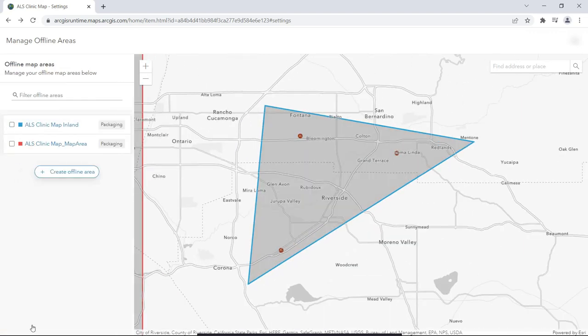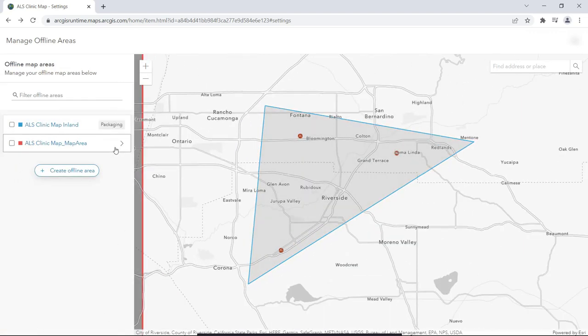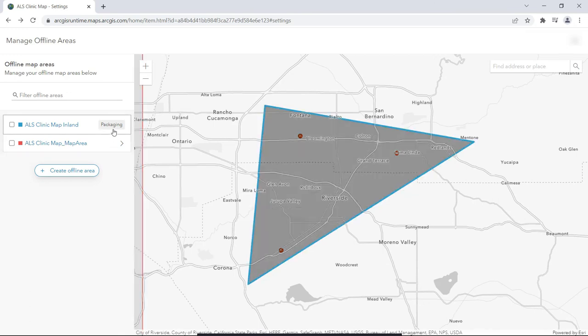Because the second one was much smaller, it finished packaging first, as you can see by the disappearance of the word Packaging.